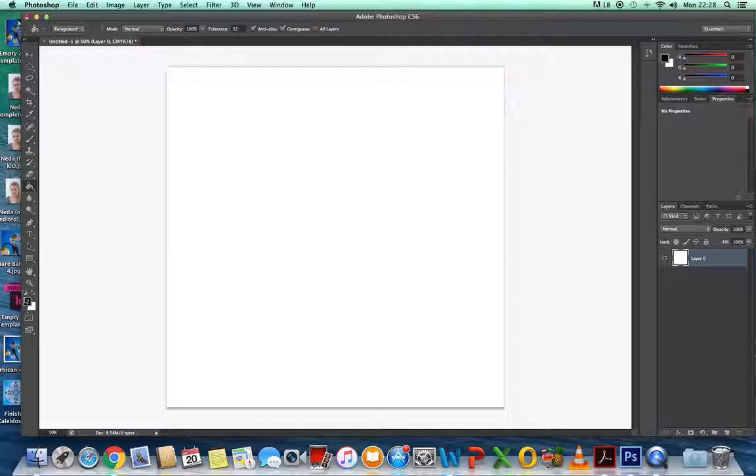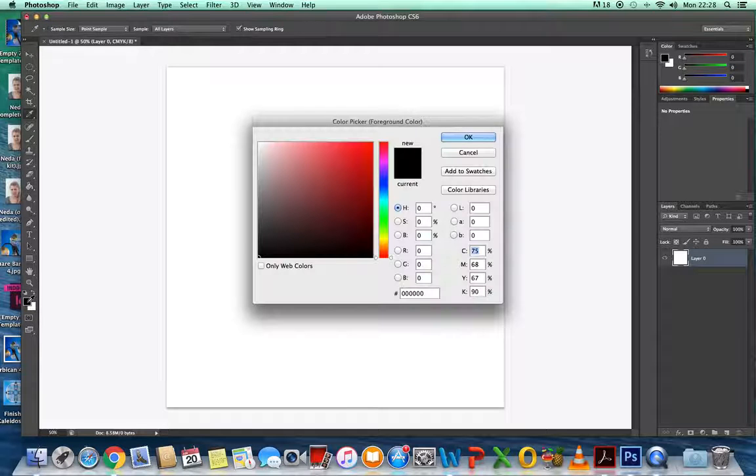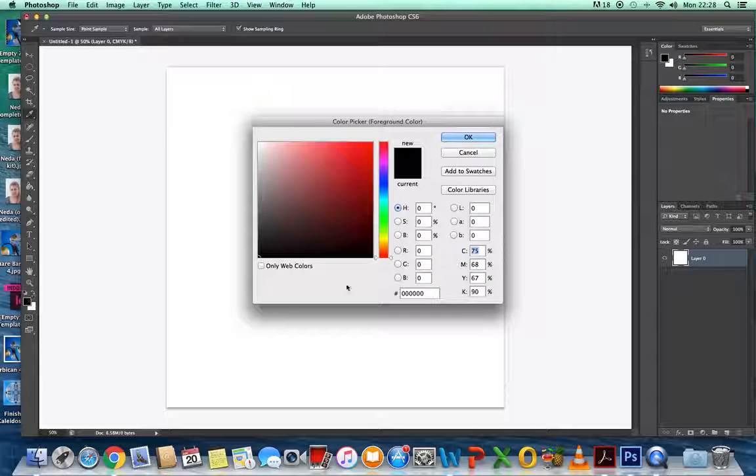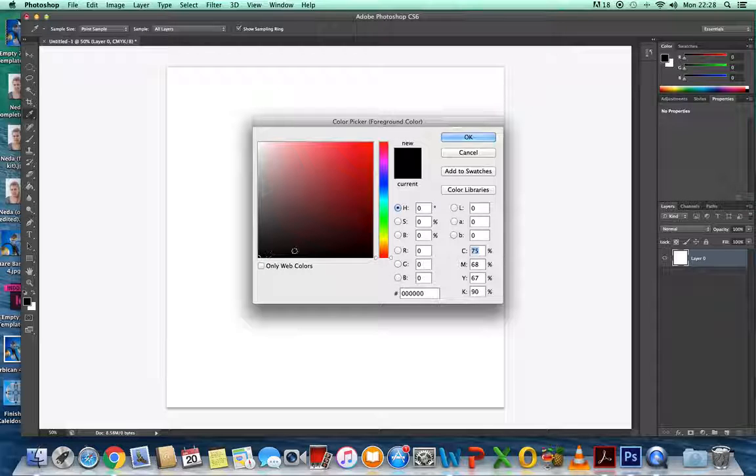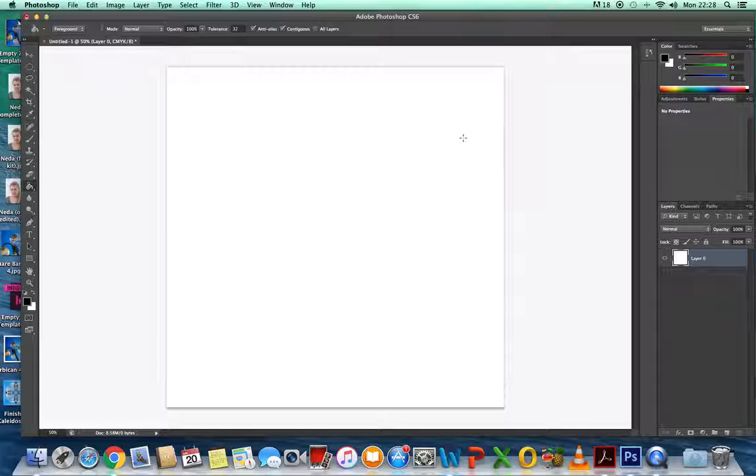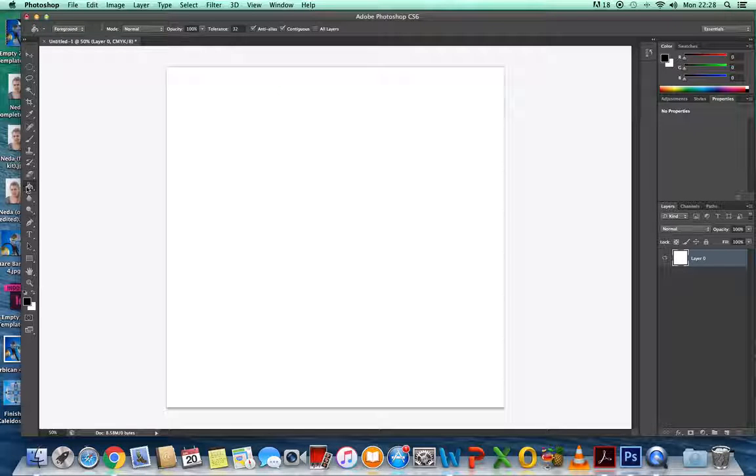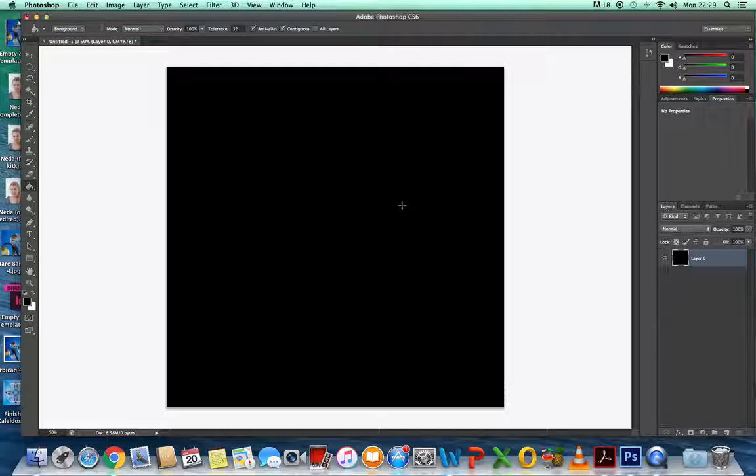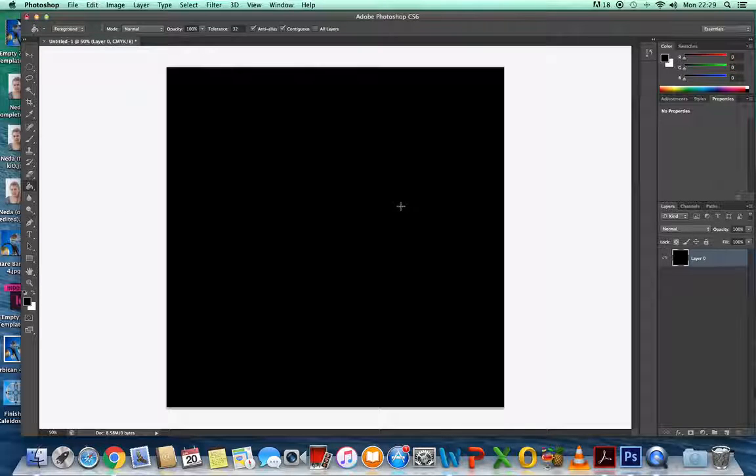You might have a colour square in here. Whatever it is, double click, and then you can choose a black part of the image. Now you should be able to use your paint bucket tool and fill that in black.